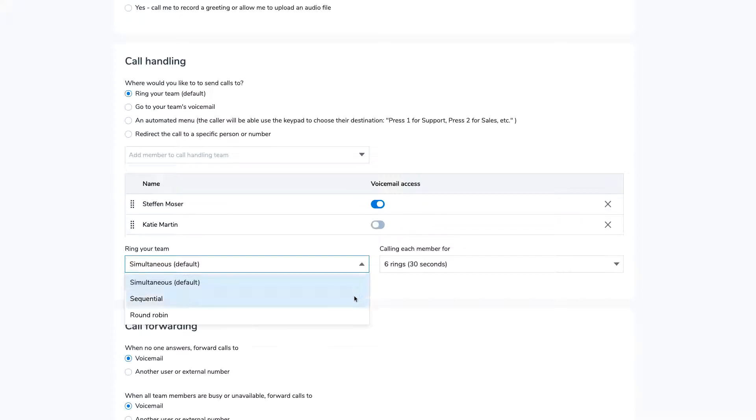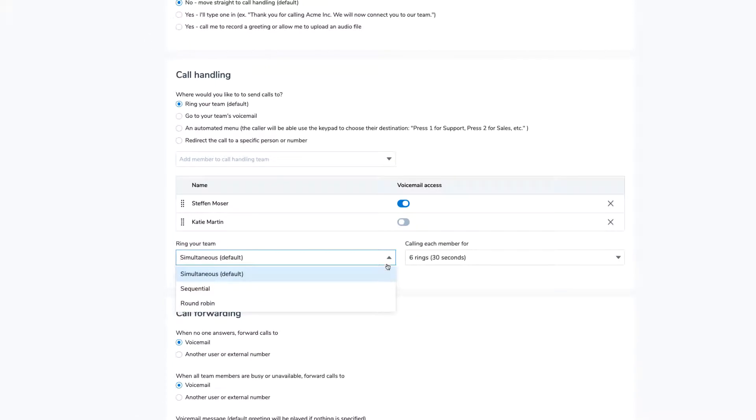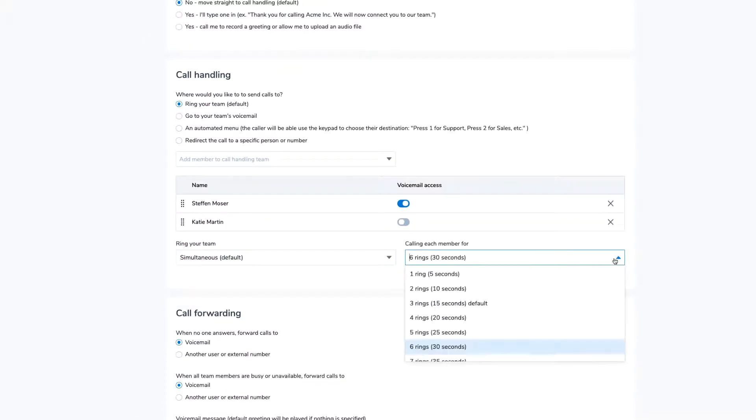Sequentially will ring your team in a specific order and round-robin will distribute calls evenly by changing the order of people who get the calls first based on when they last answered a call. You can also set how long the system will ring each user and,